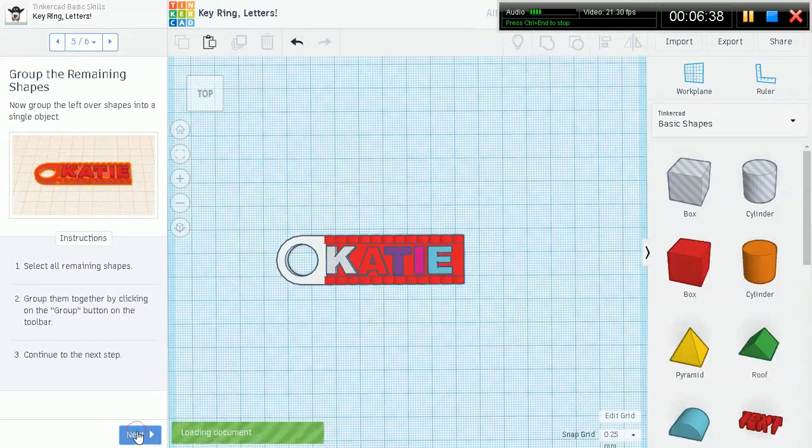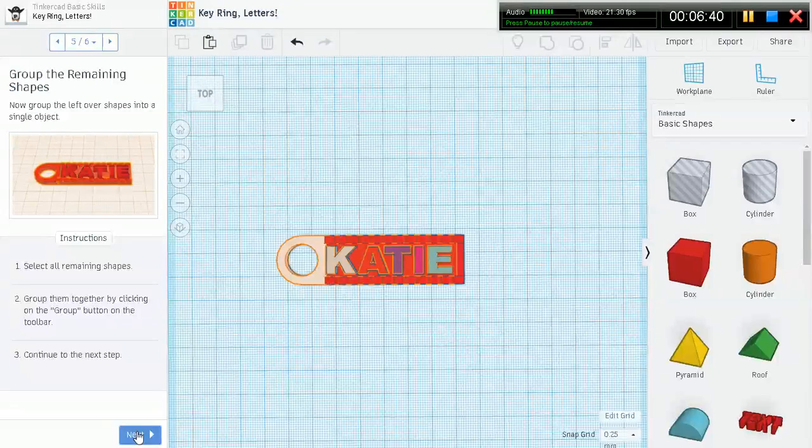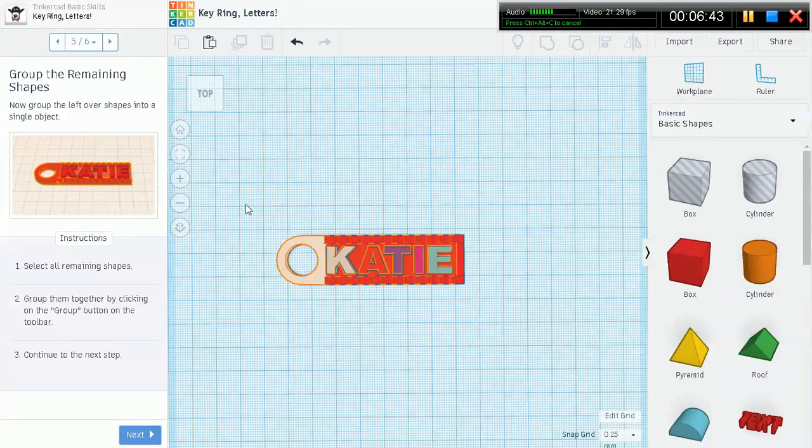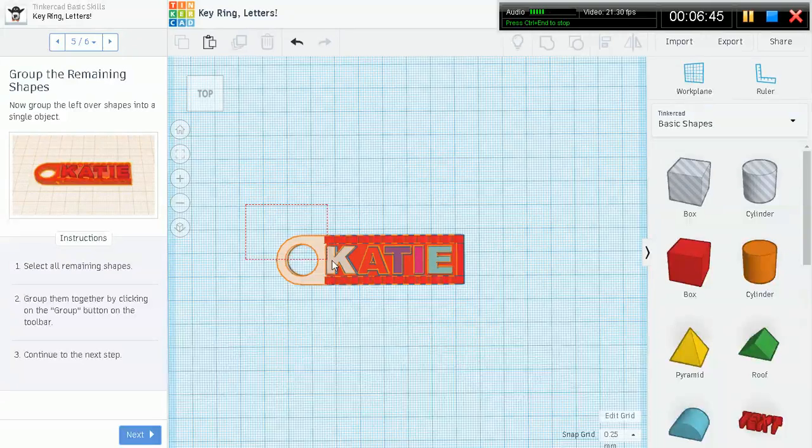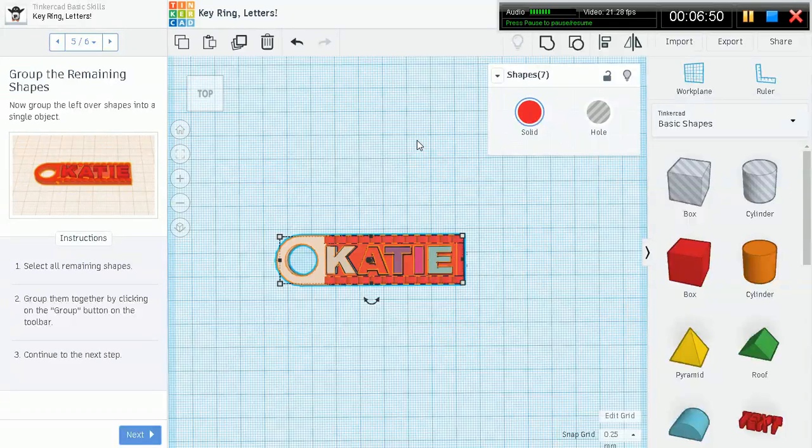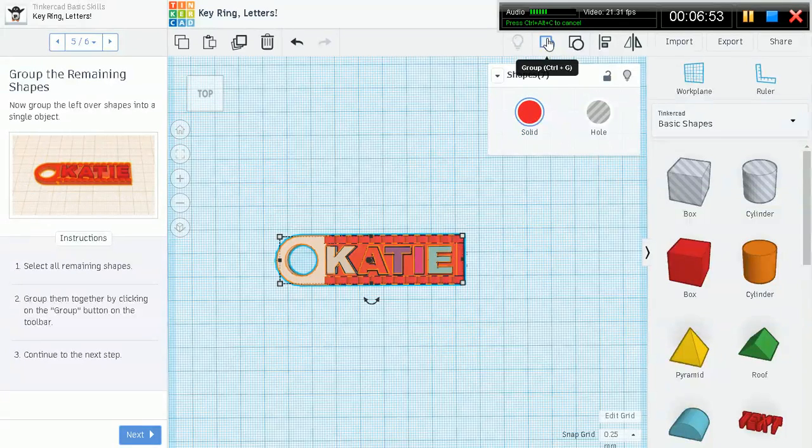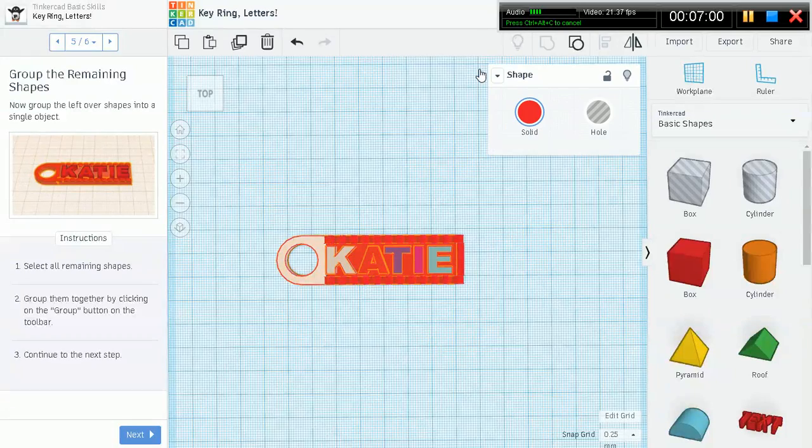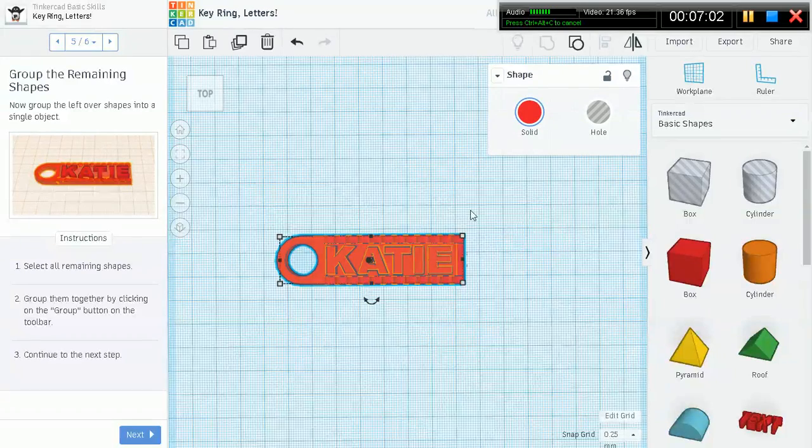Now group the leftover shapes into a single object. Select all the remaining shapes. Left mouse click, drag. You see, isn't this so useful? You just left mouse click and drag and it selects everything. Let's go ahead and select group - Control G, or go up to the top toolbar. Now we have effectively grouped together the entire keychain.